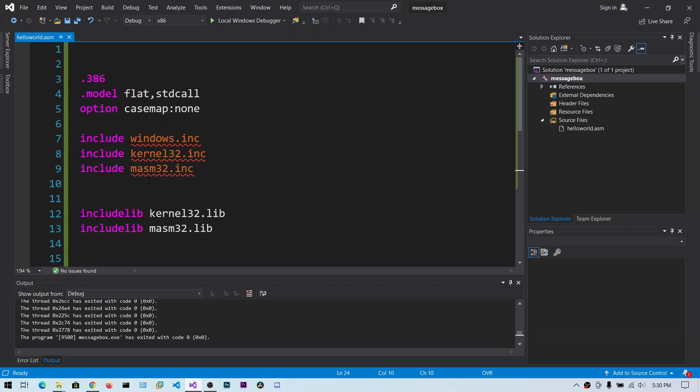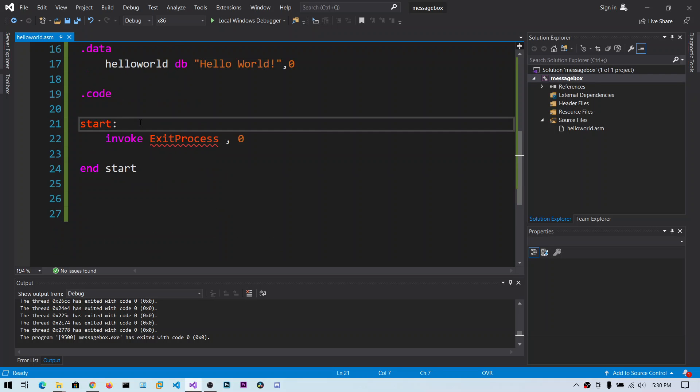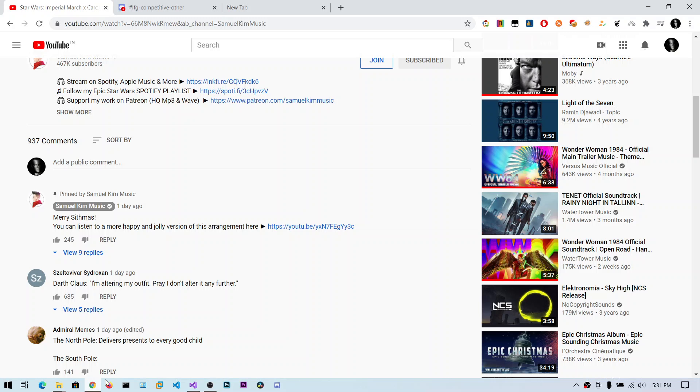Okay, so in this video we are going to pop up a message box through assembly language for Windows 32-bit. This is the graphical user interface, just a small message pop-up.